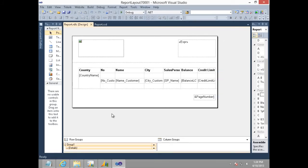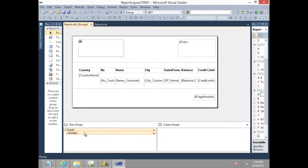Now we have grouped this report on country name and you can also see all the groups in this report under row groups at the bottom.